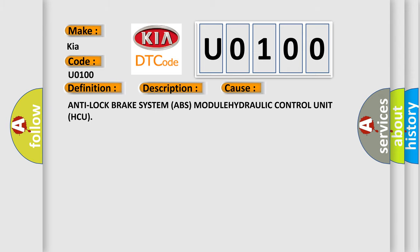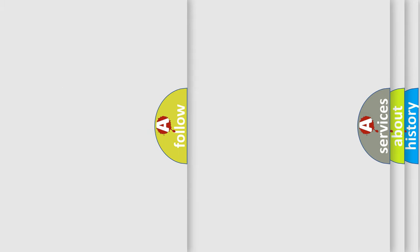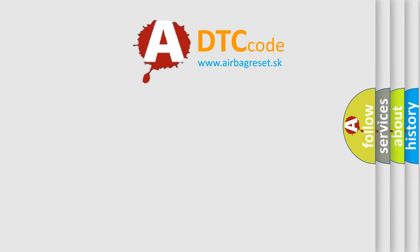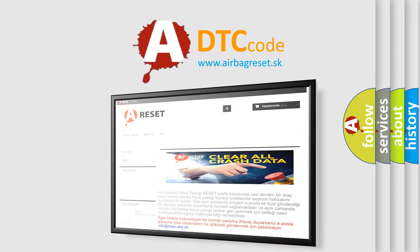Anti-Lock Brake System ABS MODULE HYDRAULIC Control Unit HCU. The Airbag Reset website aims to provide information in 52 languages. Thank you for your attention and stay tuned for the next one.